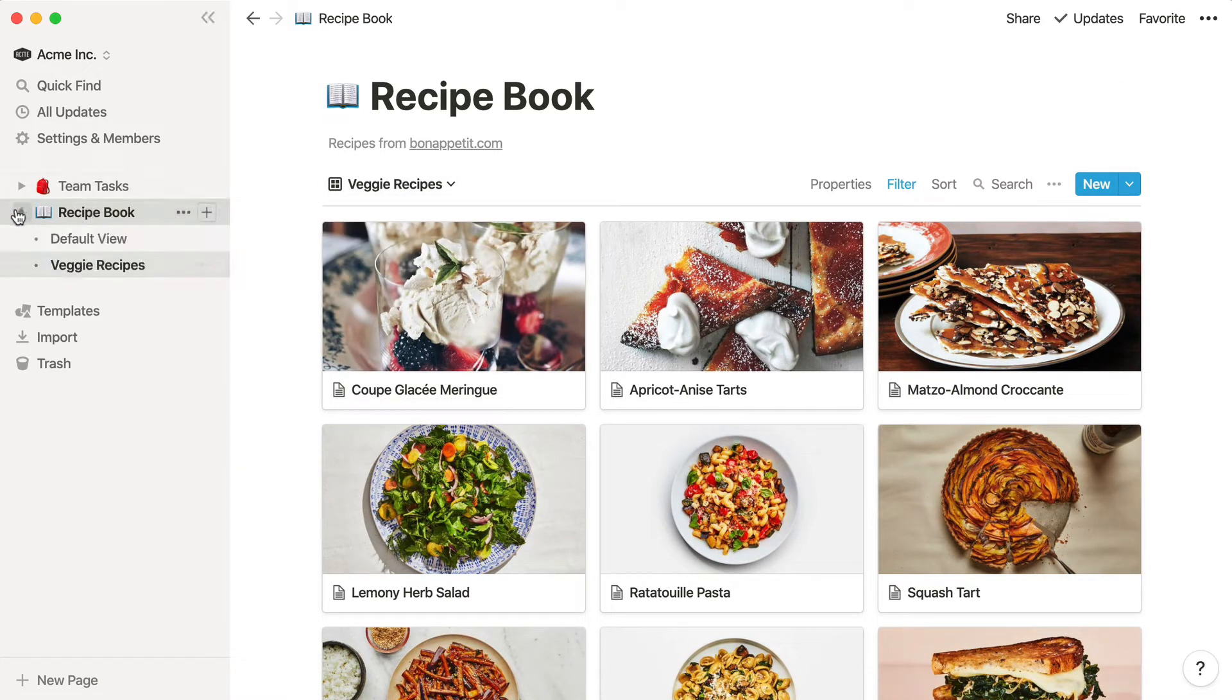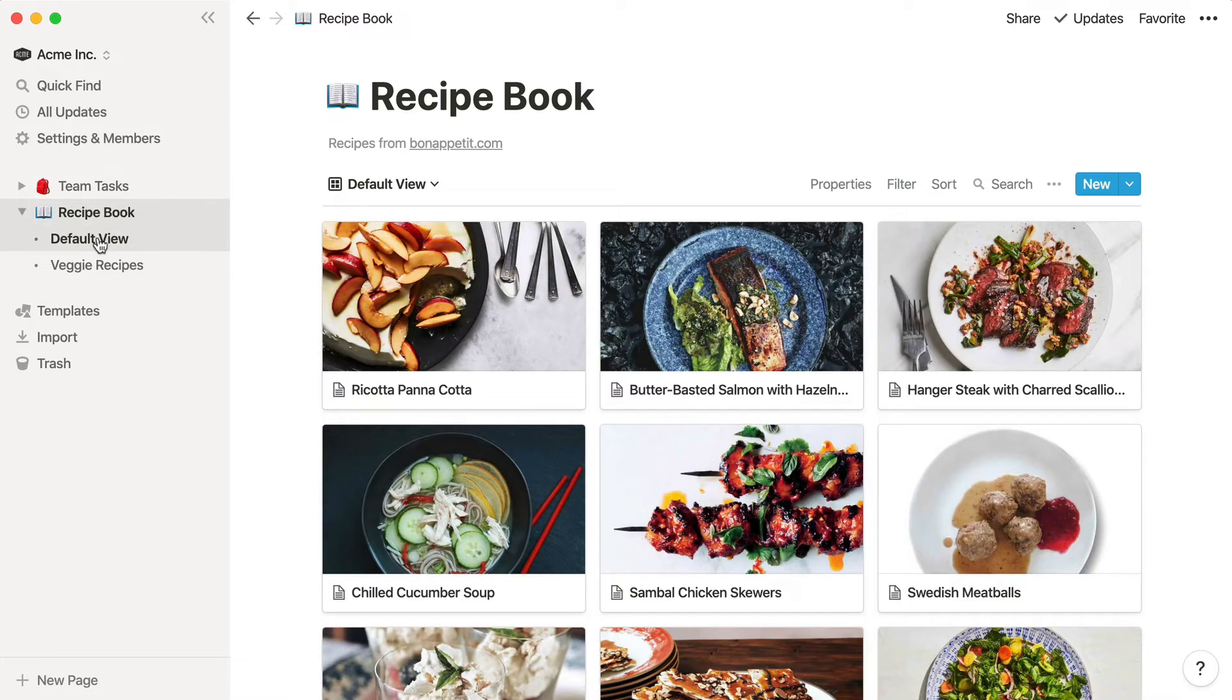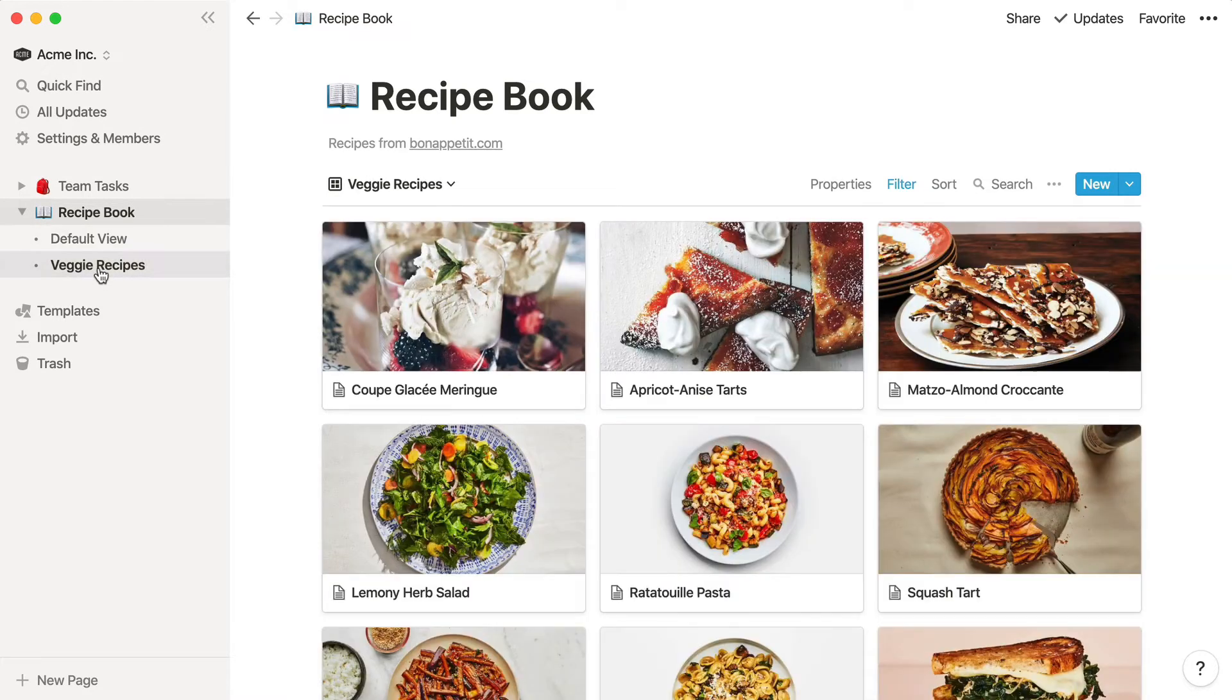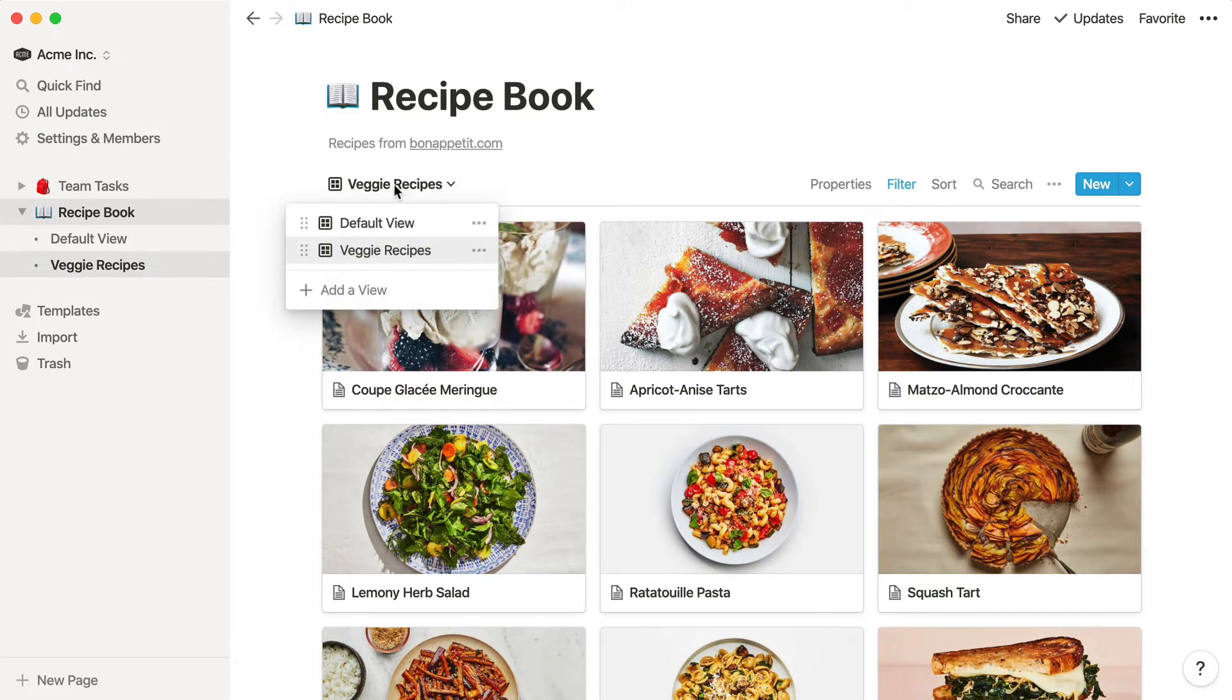Now you'll be able to quickly toggle between your full list of recipes and just the vegetarian recipes. You can also access just the veggie recipes from your sidebar. Click the toggle to review all the different views of your database. Now, you don't have to re-filter your database every time.